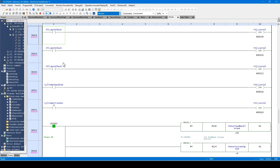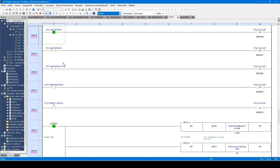I will explain how to start and operate the real-time chart monitor. The real-time chart monitor turns on and off the variables usable with KV Studio and displays the values of the variables in a waveform.